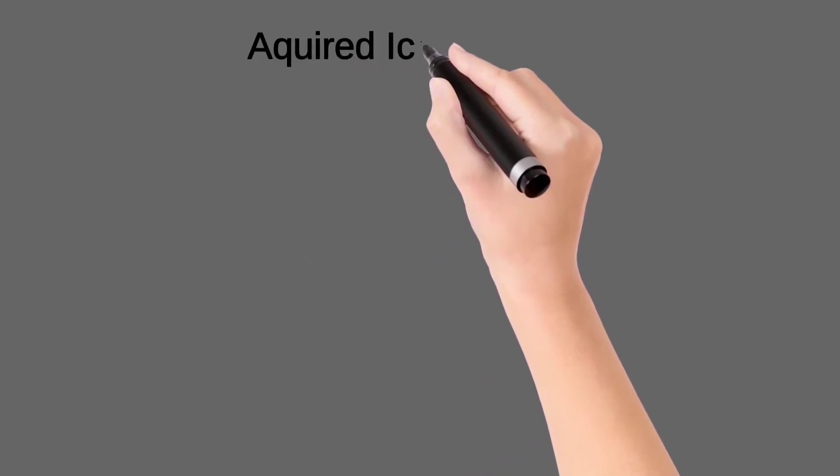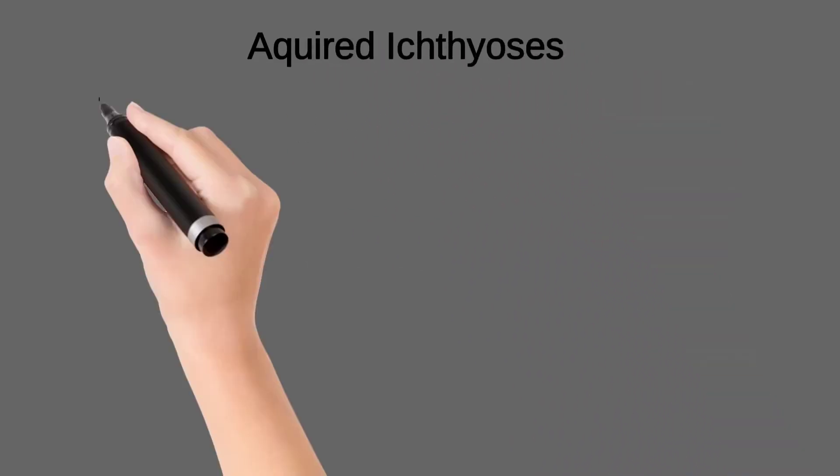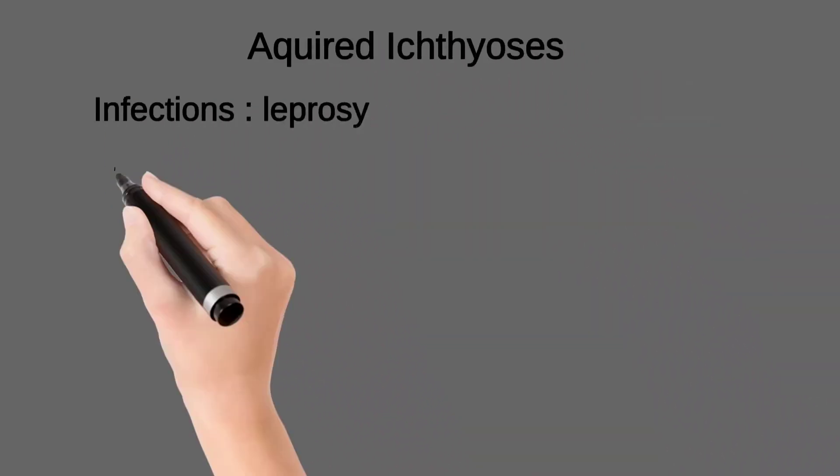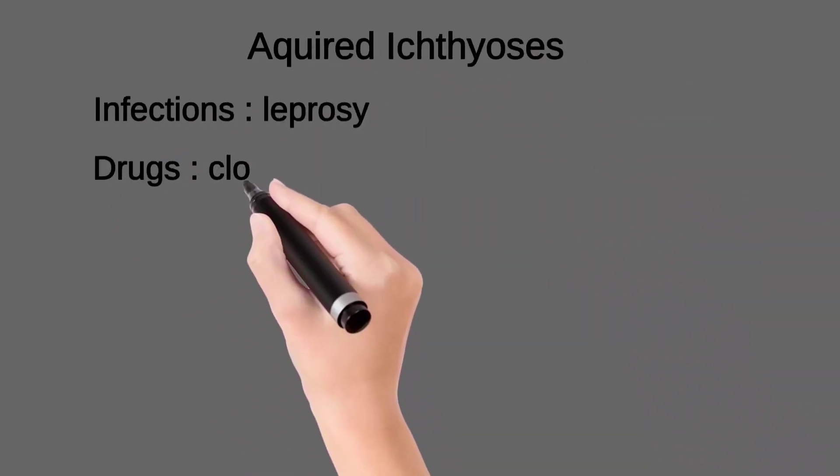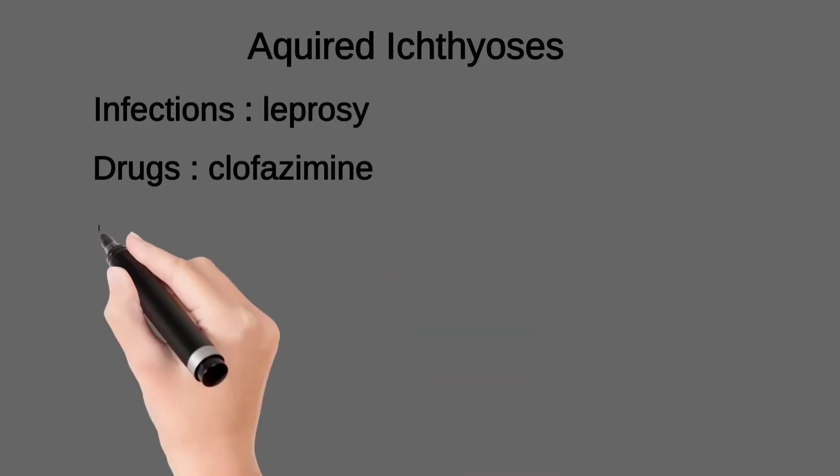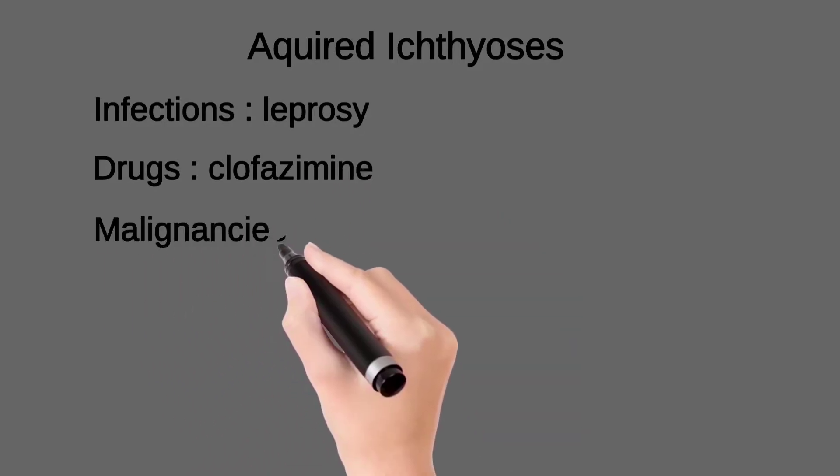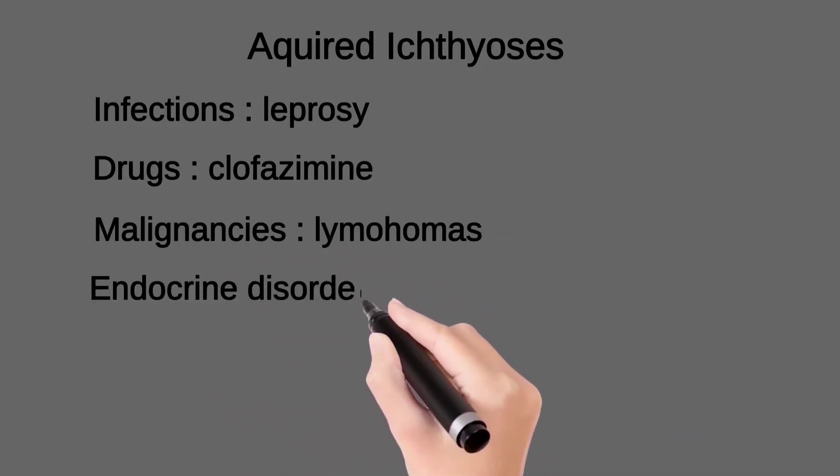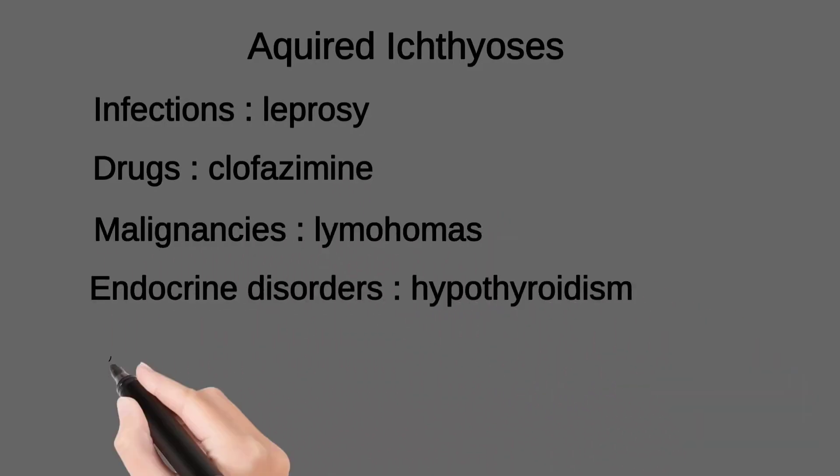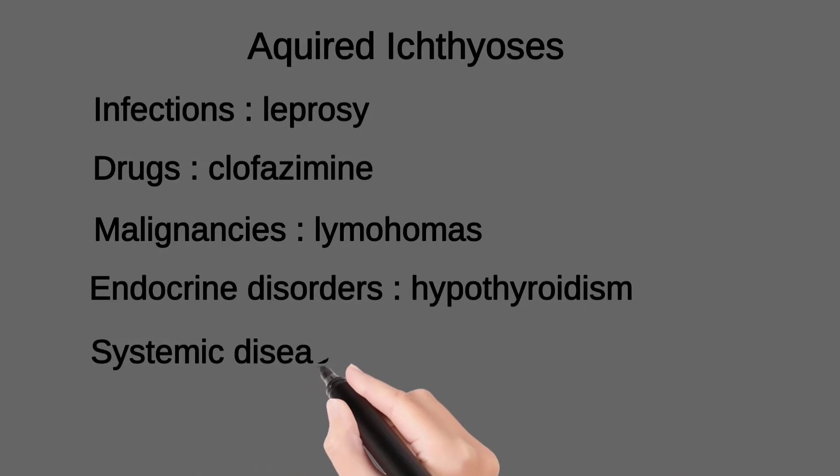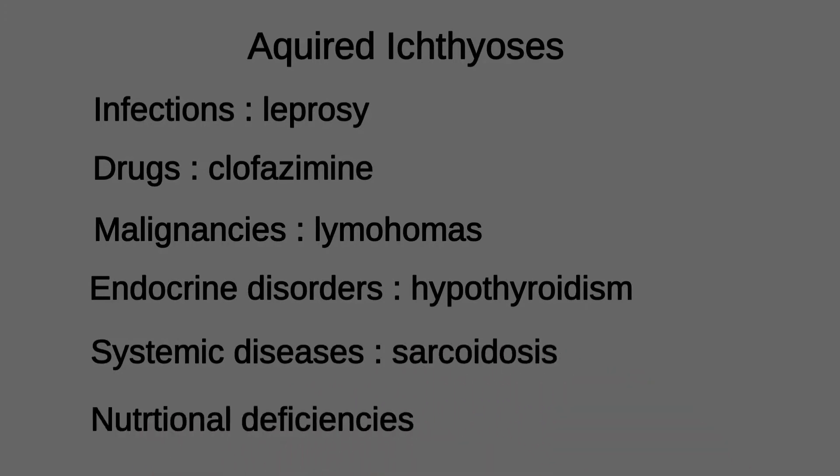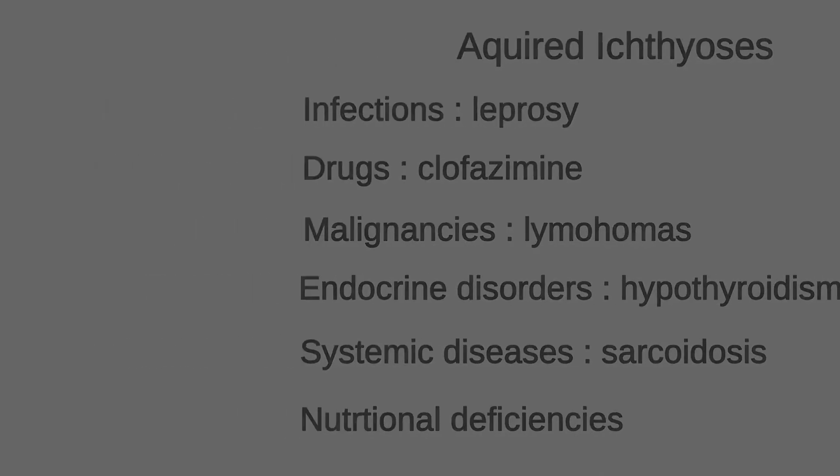Causes of acquired ichthyosis are: infections like leprosy, drugs like clofazimine, malignancies like lymphoma, endocrine disorders like hypothyroidism, systemic diseases like sarcoidosis, and some nutritional deficiencies.